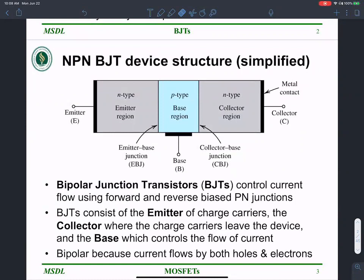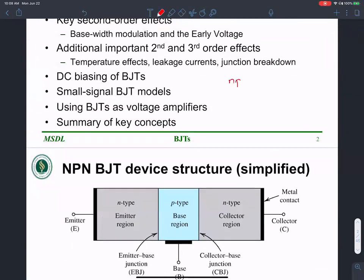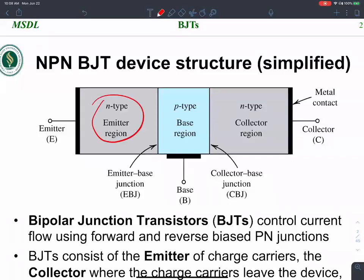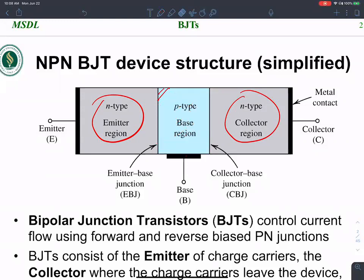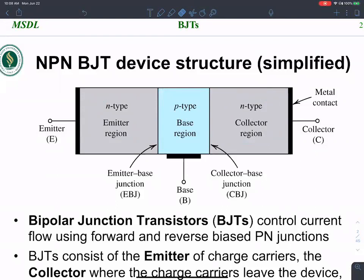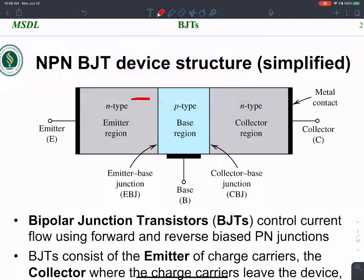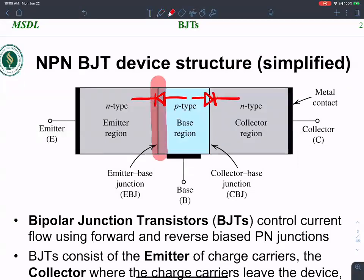The structure of a BJT: there are two flavors — NPN and PNP. For NPN, the n-type regions are on the extremities and the p-type base is in the middle. So we have two PN junctions: one junction on the emitter-base boundary and another on the collector-base boundary.